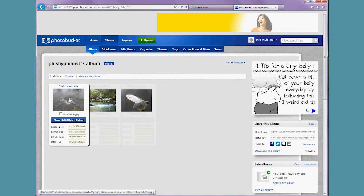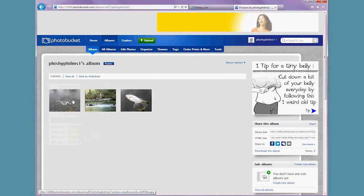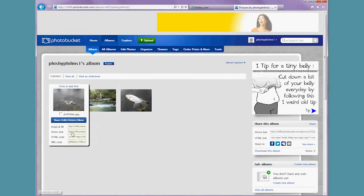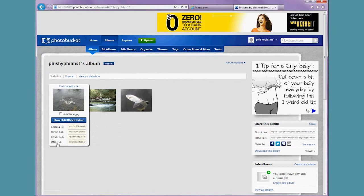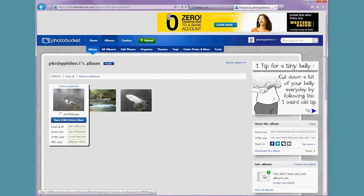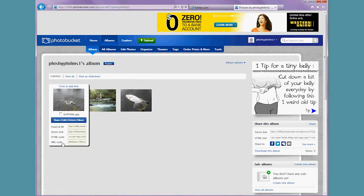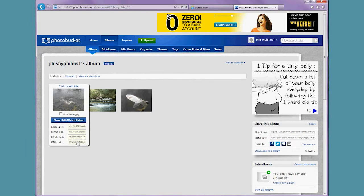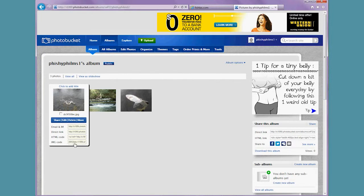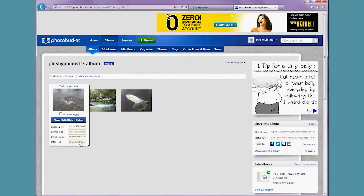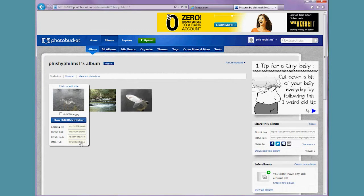And what we're after is the image code, the IMG code. So with this version of Photobucket, we go to the image code and you can click and it says copied. If it doesn't copy and it just highlights, you can right-click and copy, or you can hold Control and C to make a copy of the link.